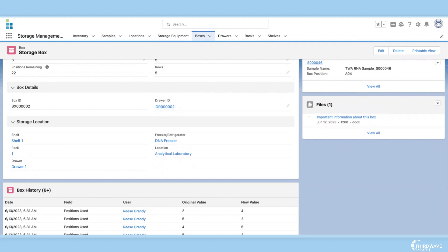In this lab, each box is placed in a freezer, and these freezers contain shelves with multiple racks. On each rack, there are drawers, and we place boxes in these drawers.